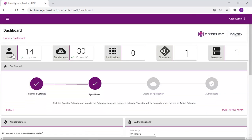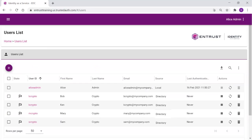To view the imported users, click on Users. The list of users that were imported will show a source of directory.